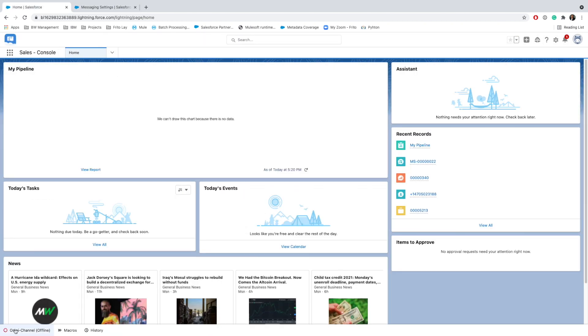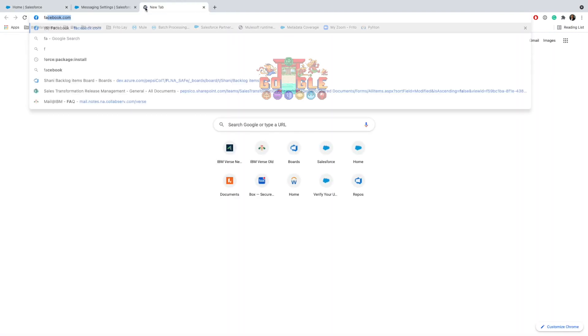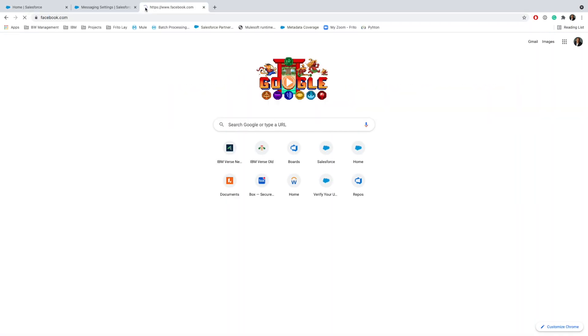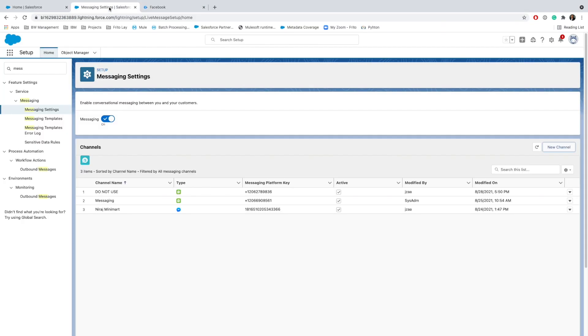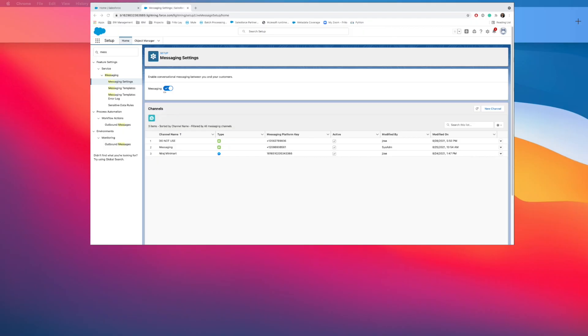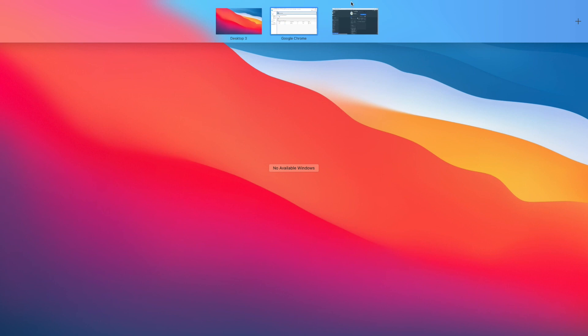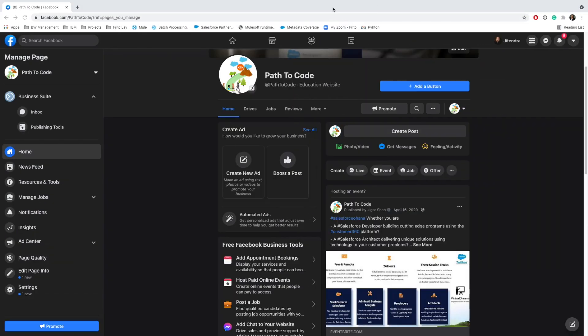Let me refresh this page. Meanwhile, I will go to facebook.com. I'm already logged in there. In Facebook, let me go to all the pages that I have. The page that we have right now is Path to Code.